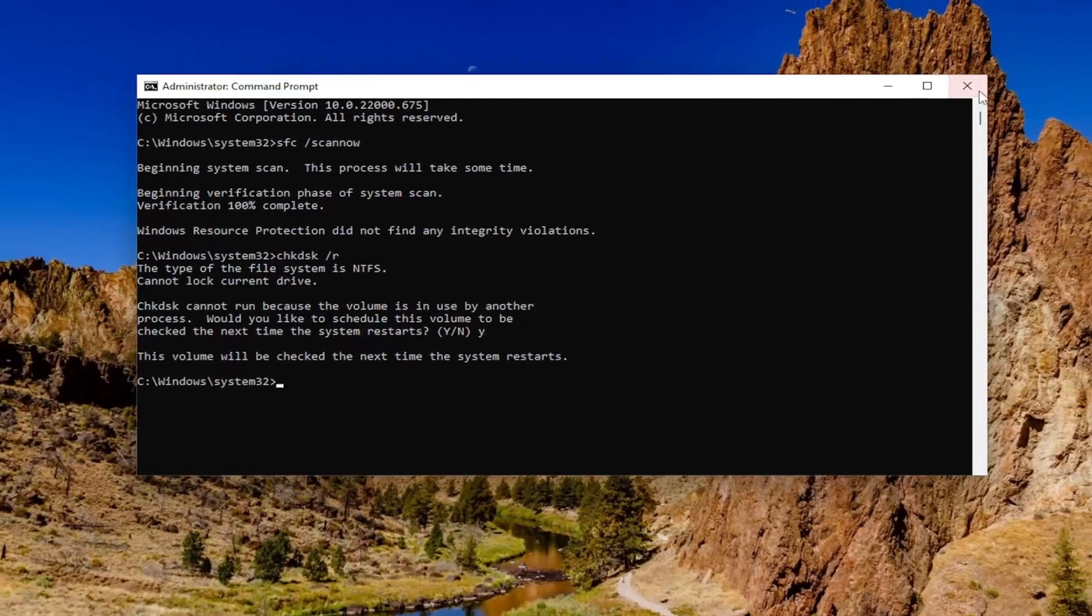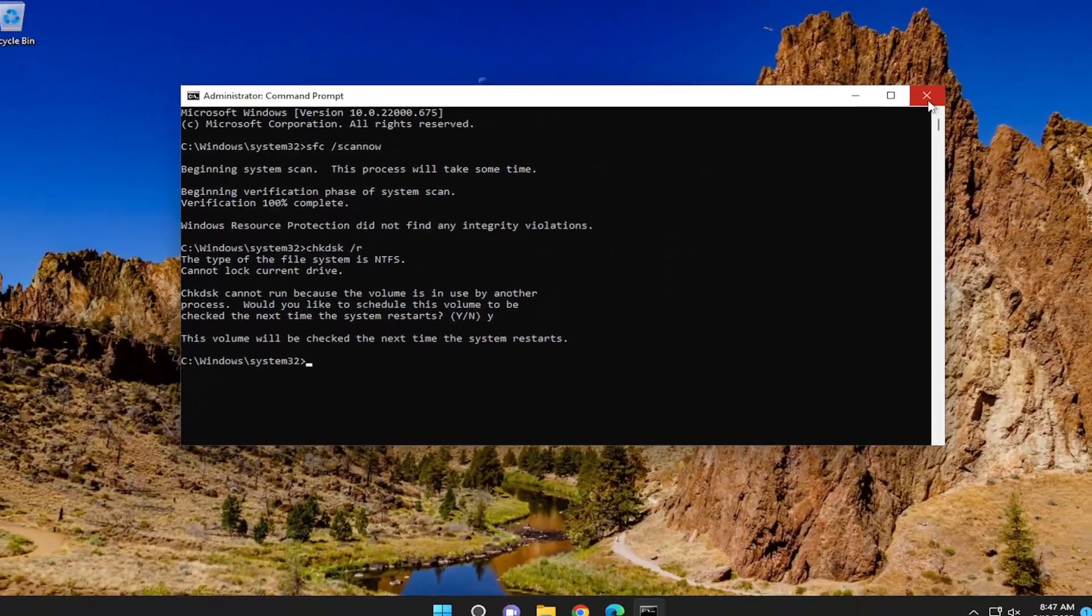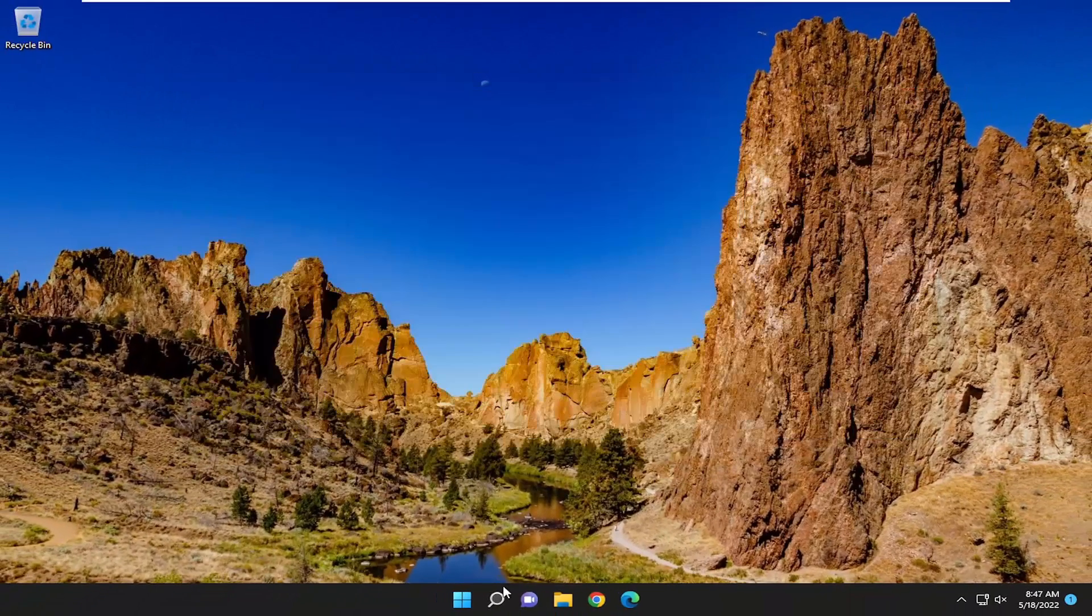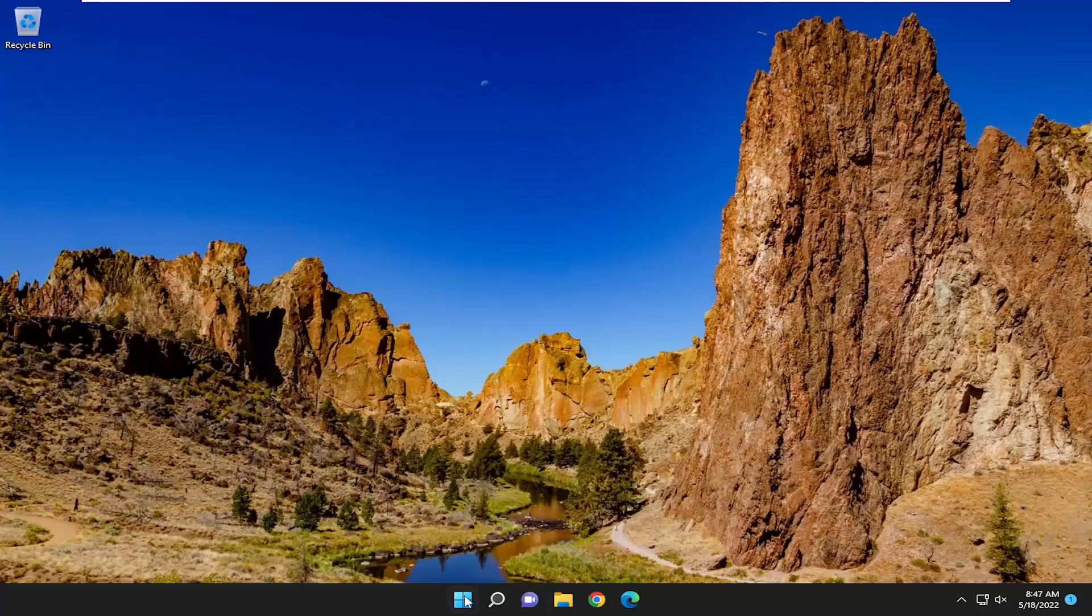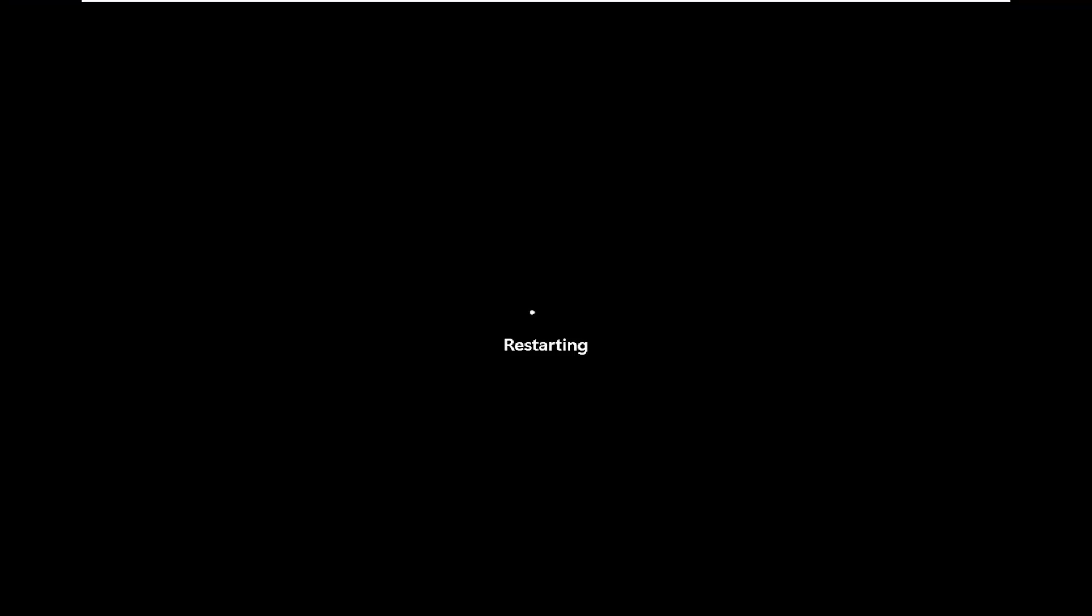And now you will need to save and close out of any open programs and applications and proceed to restart your computer.